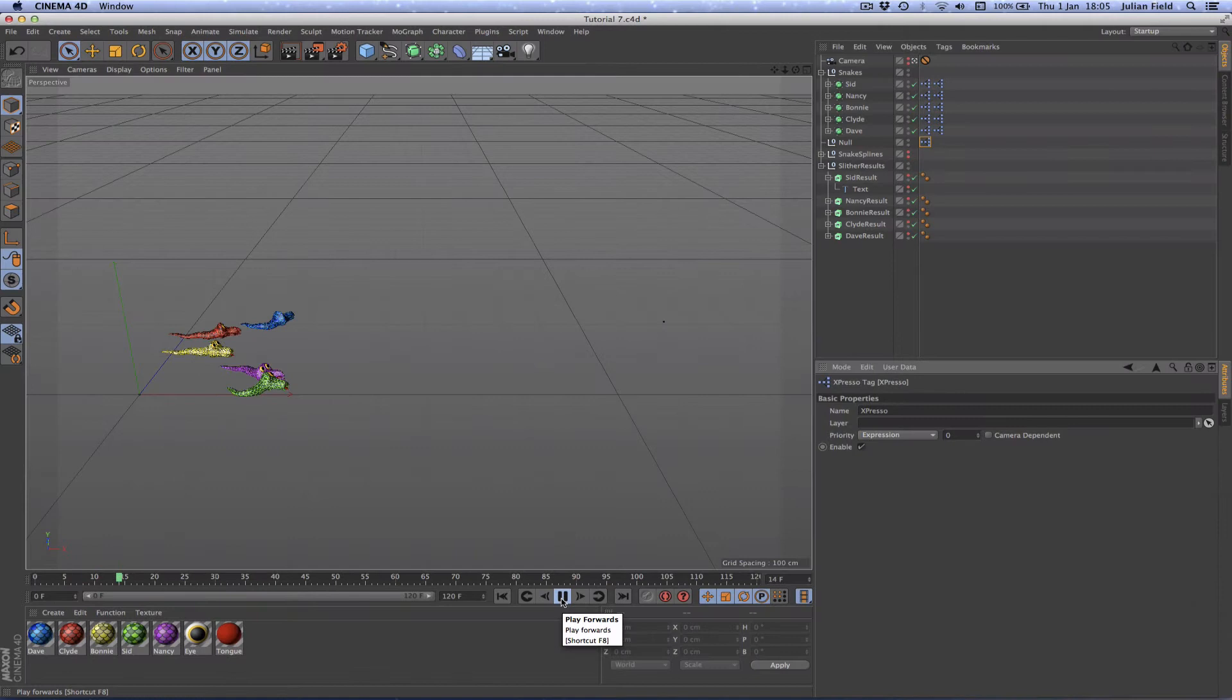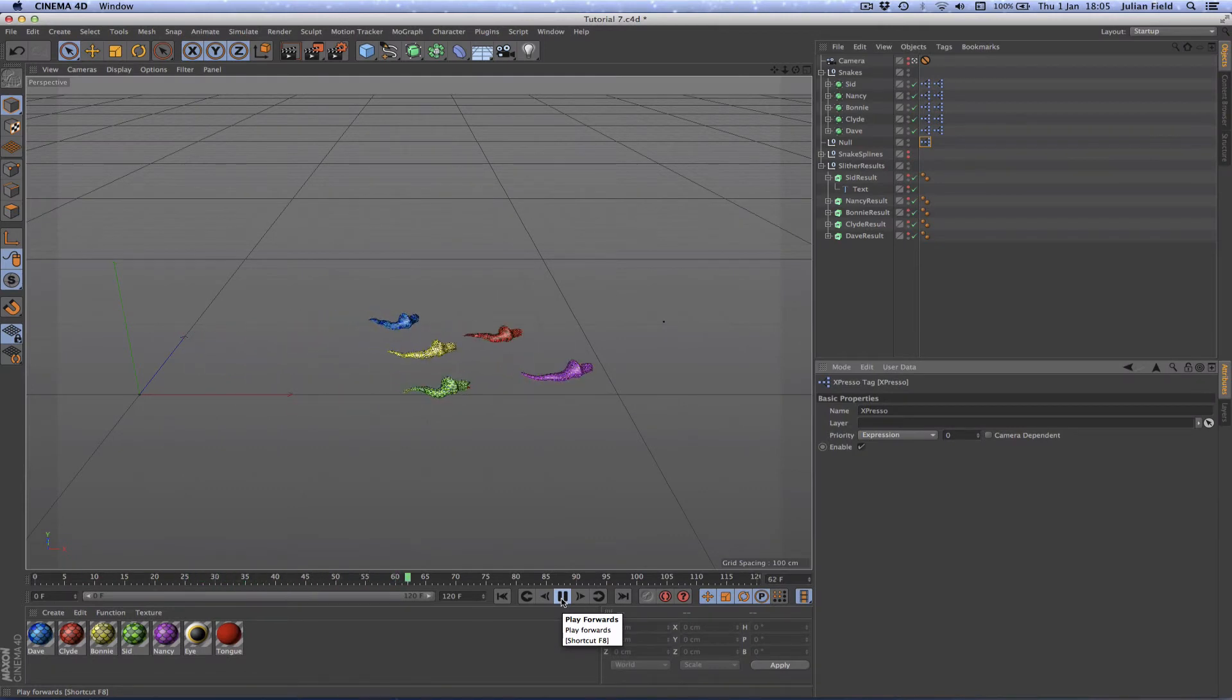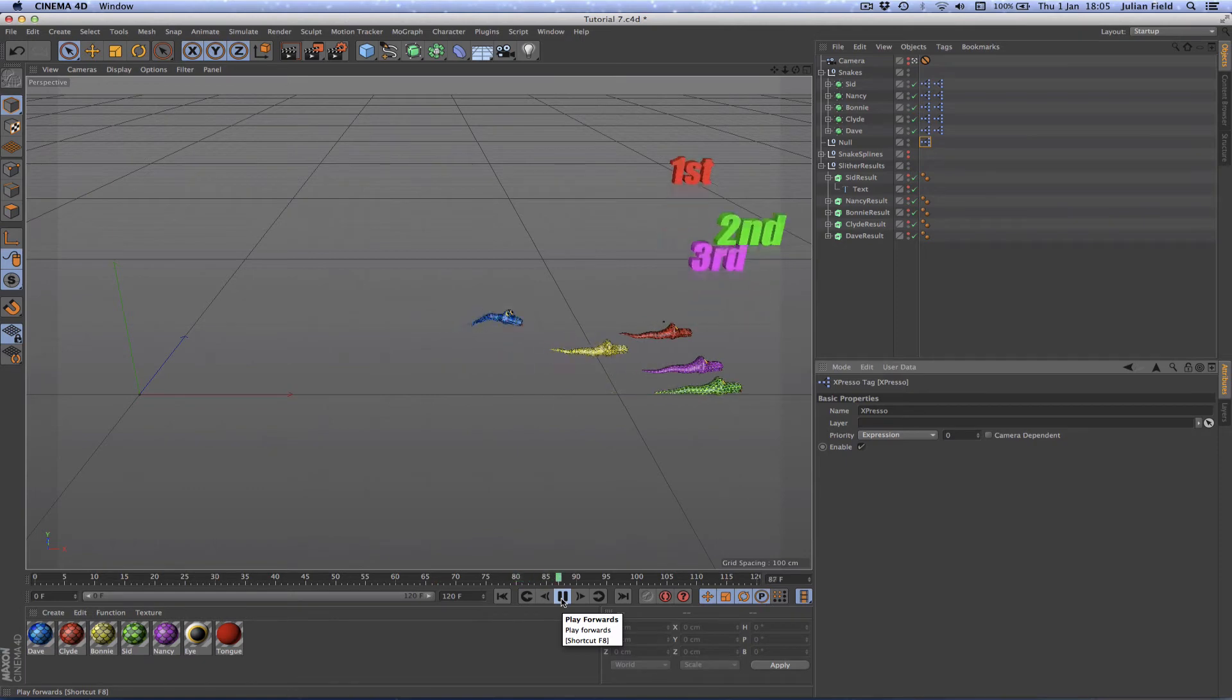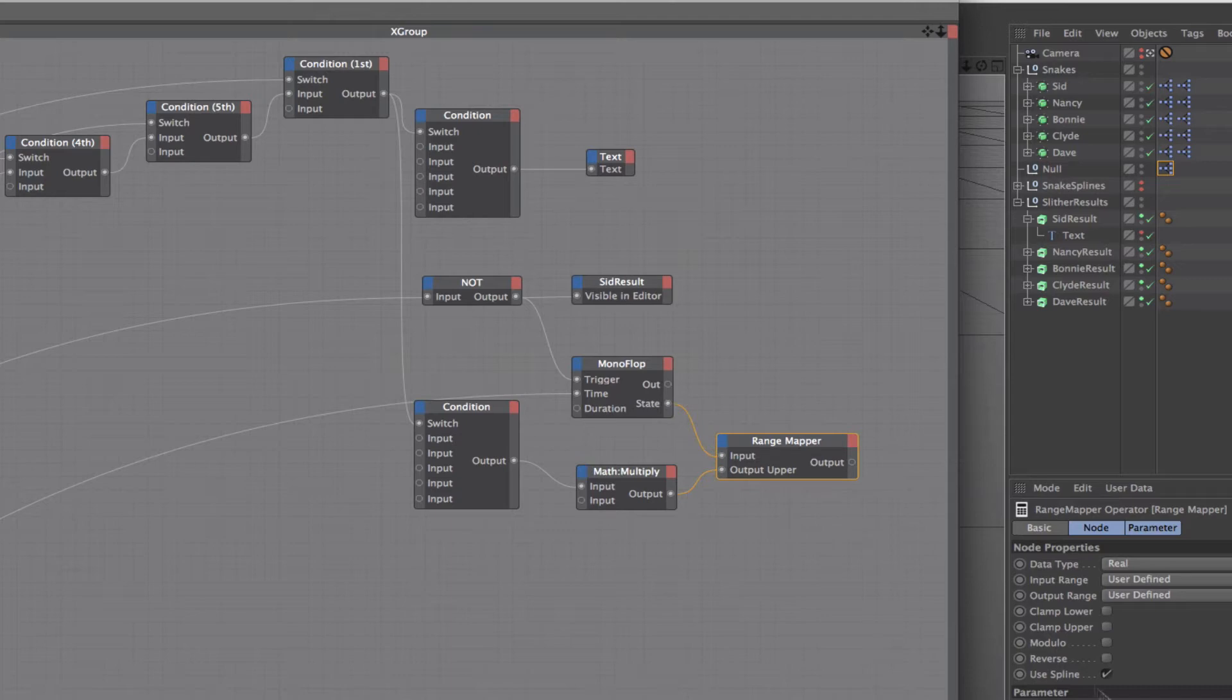On this occasion we developed an algorithm that would animate text thereby giving the positions of each snake at the end of each race. Once again this involved the use of one of the more advanced features of the range mapper node.